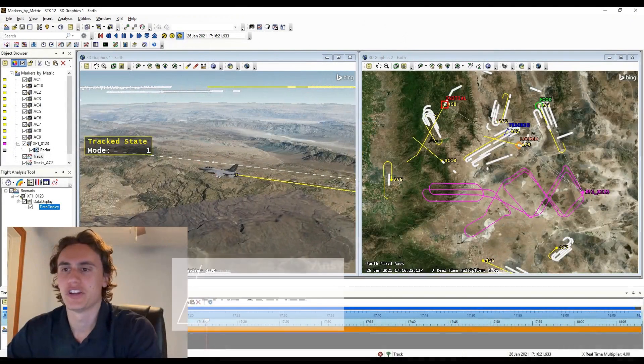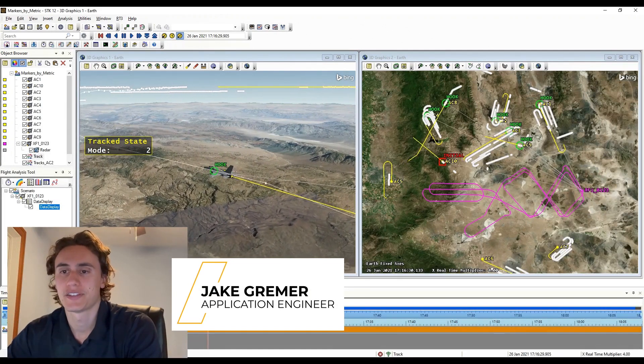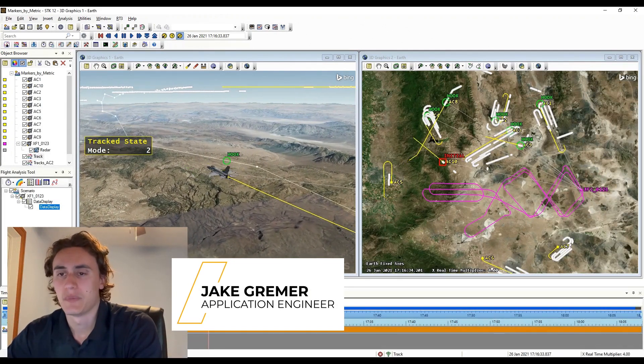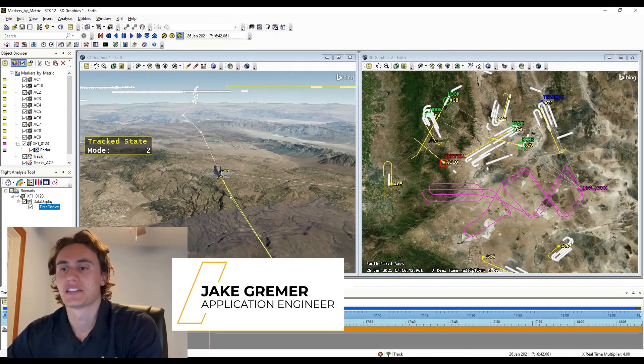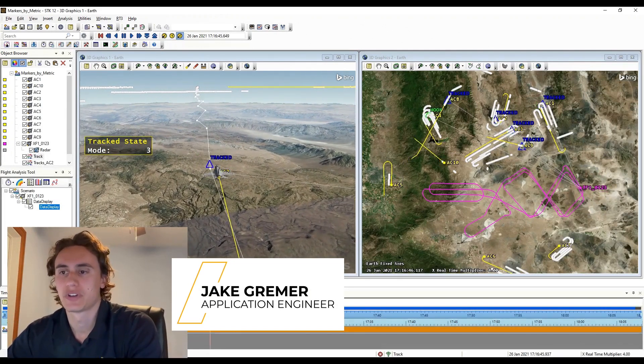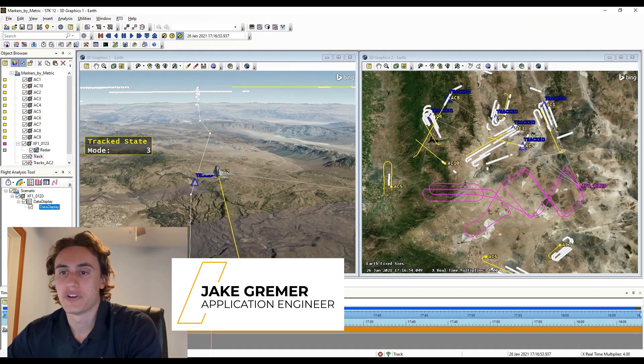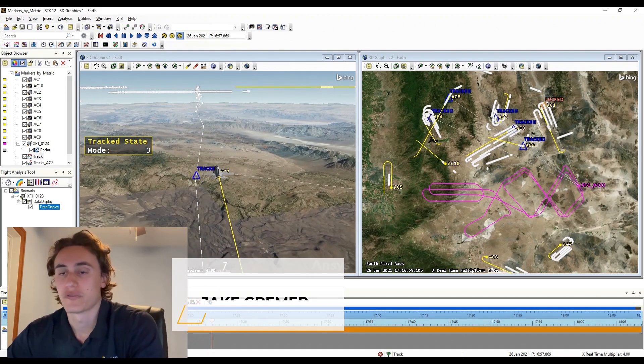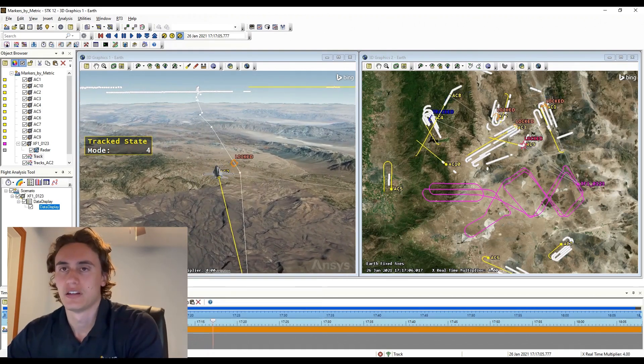I'm Jake Kramer, an application engineer as part of our DMEA team here at ANSYS. I'm here to show you a new feature release in ANSYS Test MyOcean Toolkit with SDK 12.9, which is part of our 2024 R2 release.